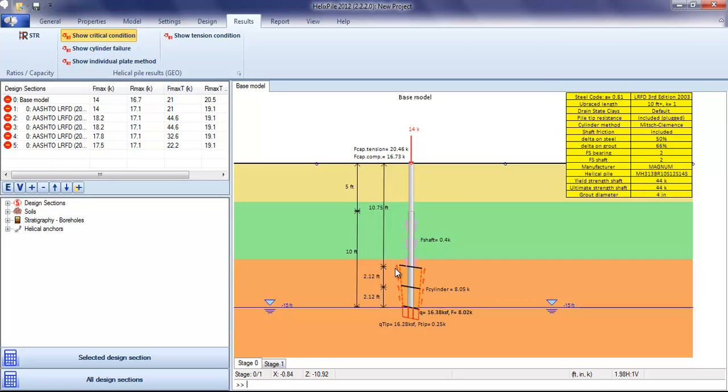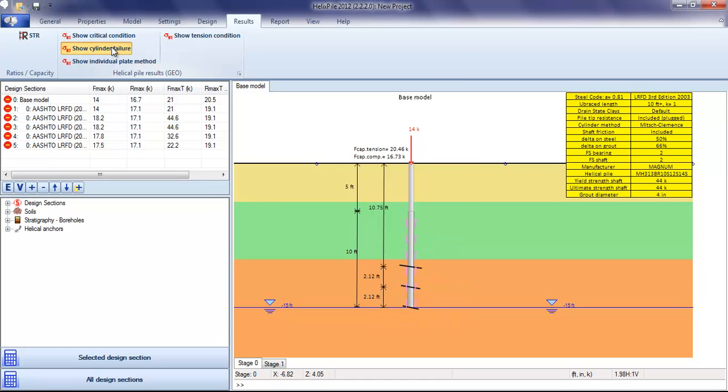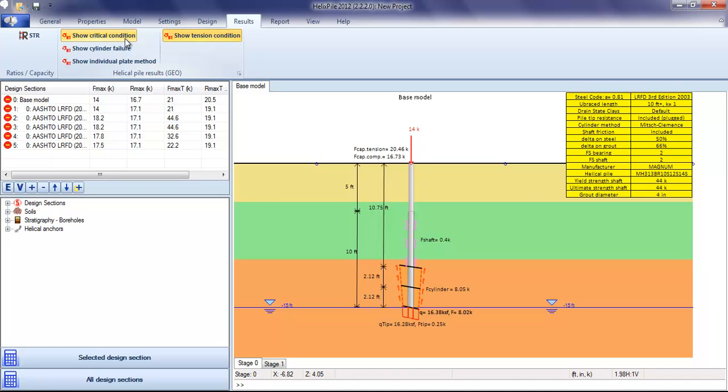We can see that the failure mode on stage 0 is a cylinder-type failure mode. We can also view the individual plate reactions, the cylinder, and the tension condition.